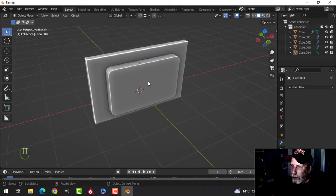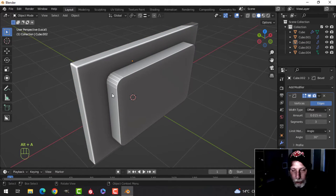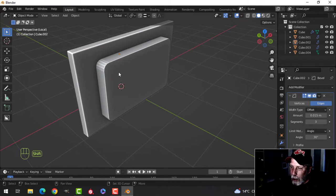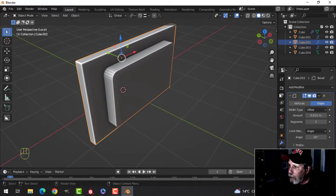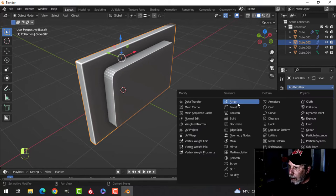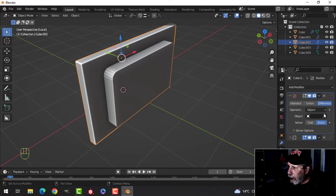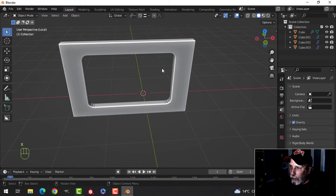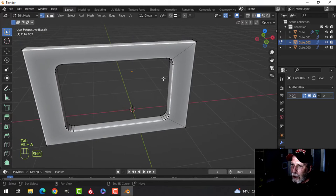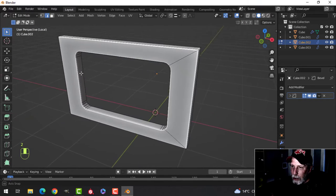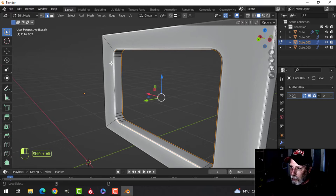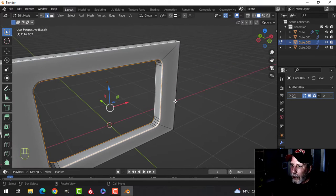Now I'll select the door - this is where the bevel modifier can cause issues. I'll close the bevel up and add a Boolean modifier, setting it to Difference, then use the eyedropper to select the cutter. It changed a little but that's okay, so let's apply and delete the cutter. In edge selection, Shift+Alt+click around the window opening to select the whole edge loop.